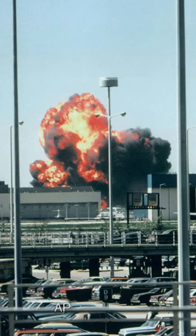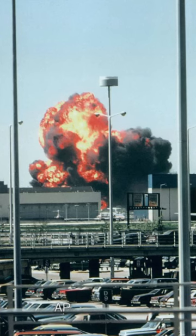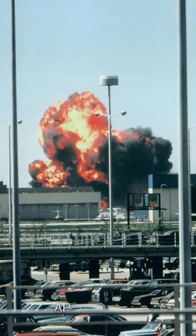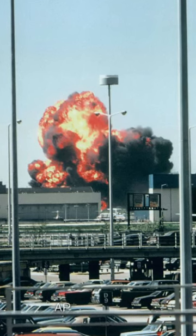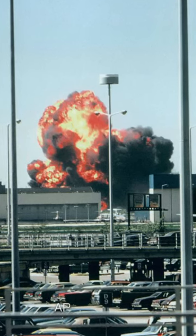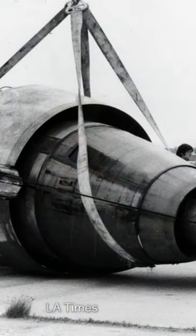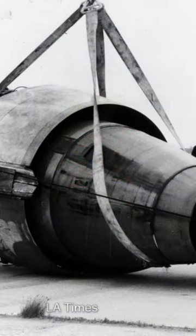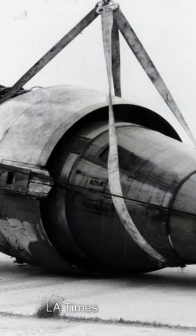This is American Airlines Flight 191, moments before crashing at Chicago's O'Hare Airport on May 25th, 1979. As a result of faulty maintenance, the plane's left engine detached during takeoff, severing vital flight controls.